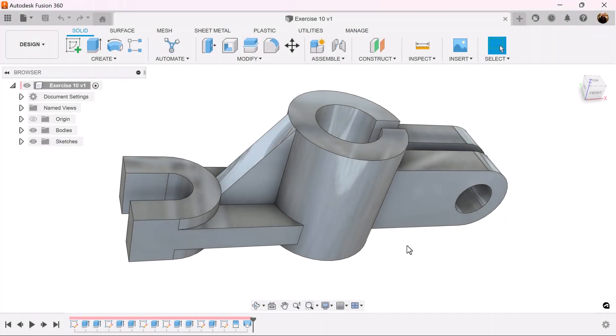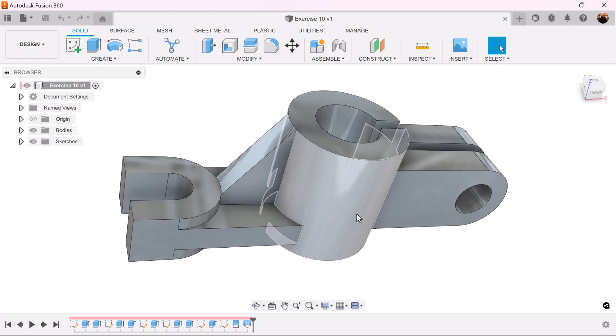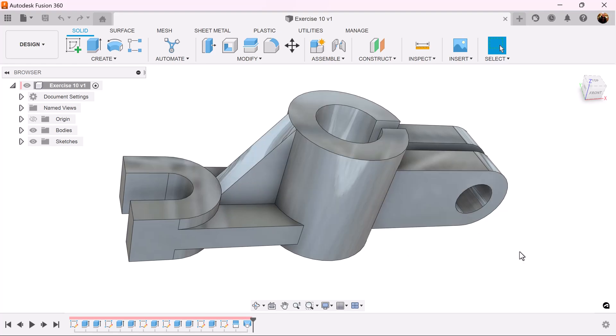In a previous episode we worked with the rib command and came up with alternatives to give us the desired results. In this exercise we're going to be doing the same thing. In addition, we're going to be creating a rib on two rounded edges. Let's get started.